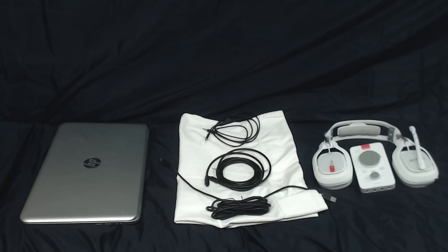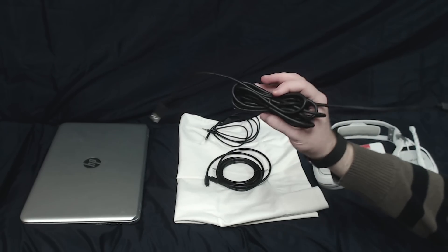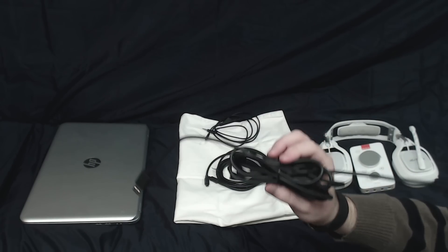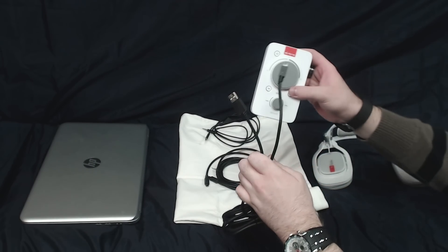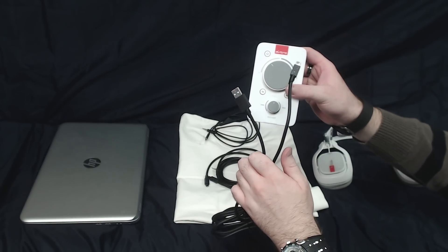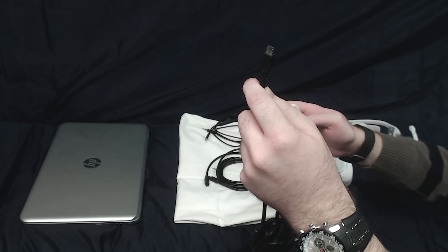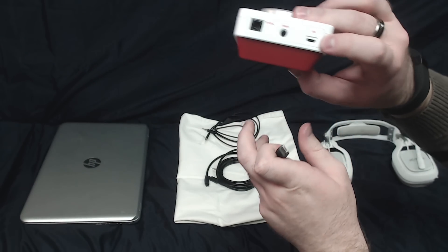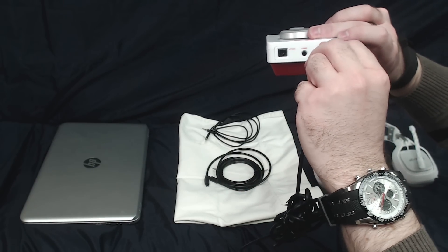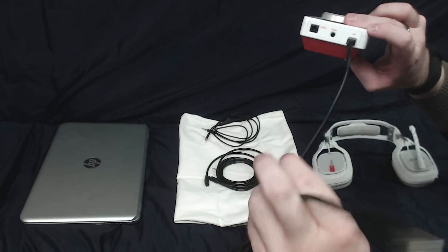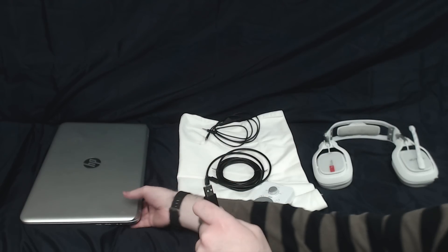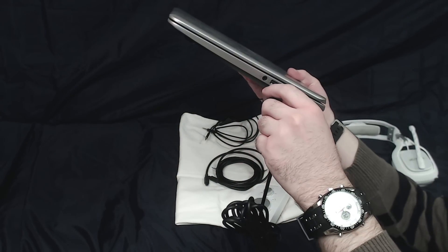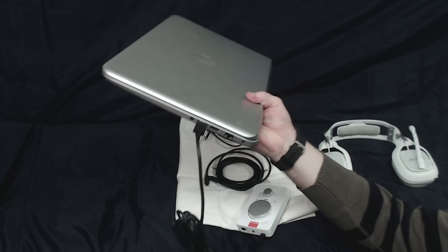So the first thing I'm going to grab is the micro USB to USB cable and the Astro A40 Mixamp Pro TR. So the little end is going to go into the top here where you see USB. So that simply plugs in there. And then the other end of your USB is going to go into any of the USB slots that you have on your computer.